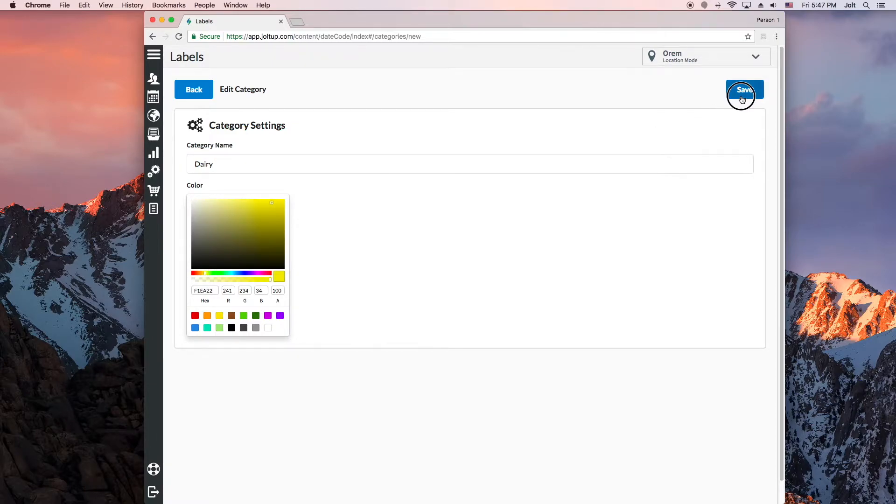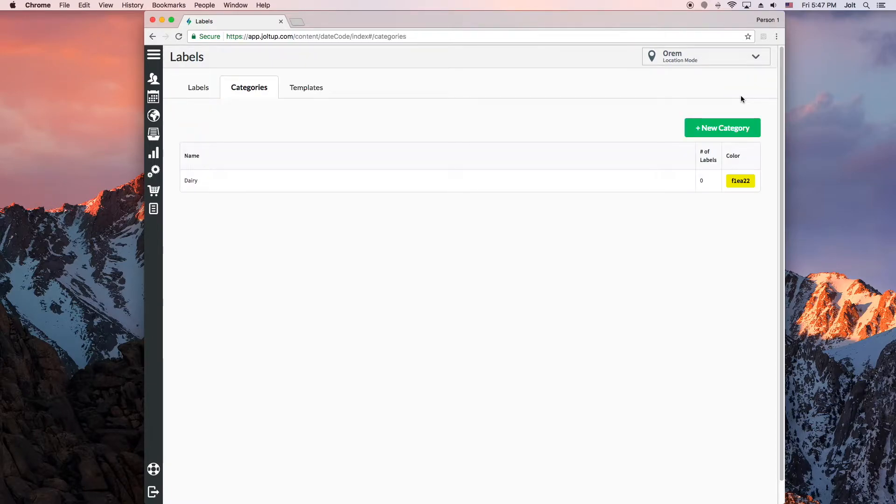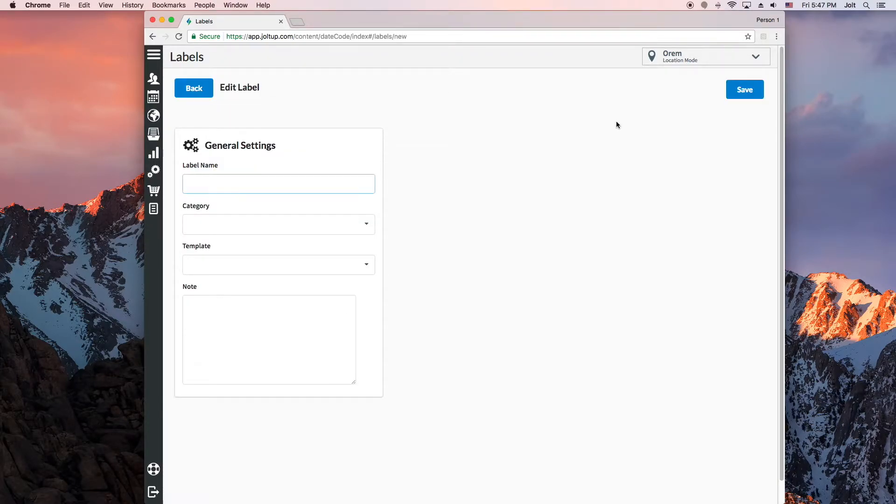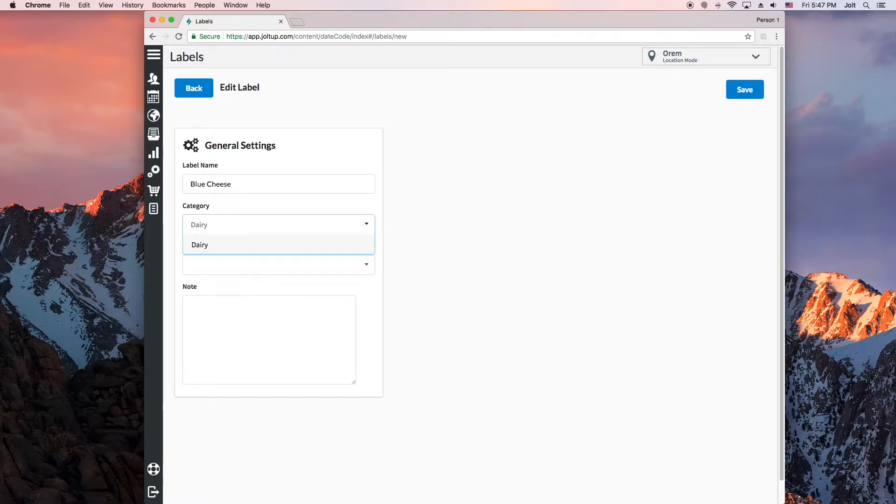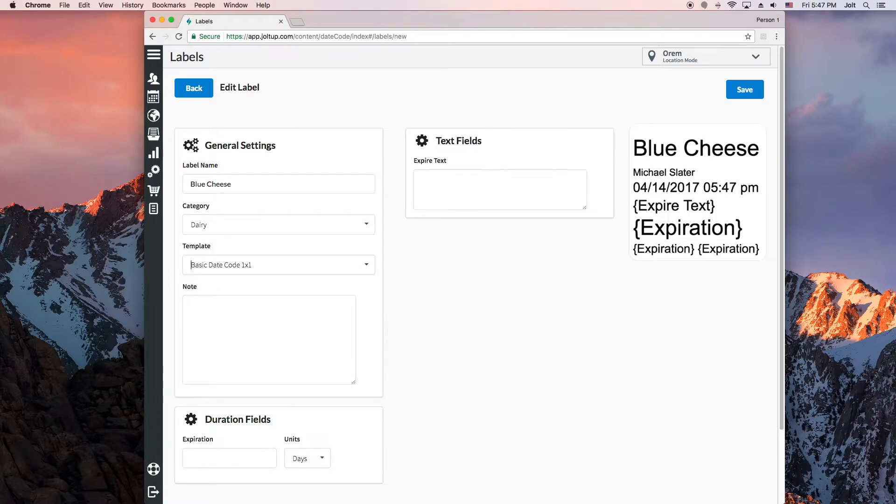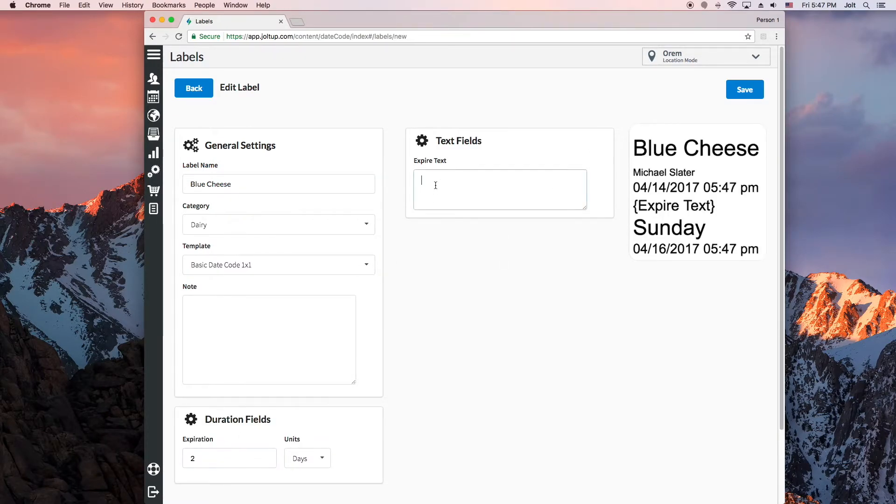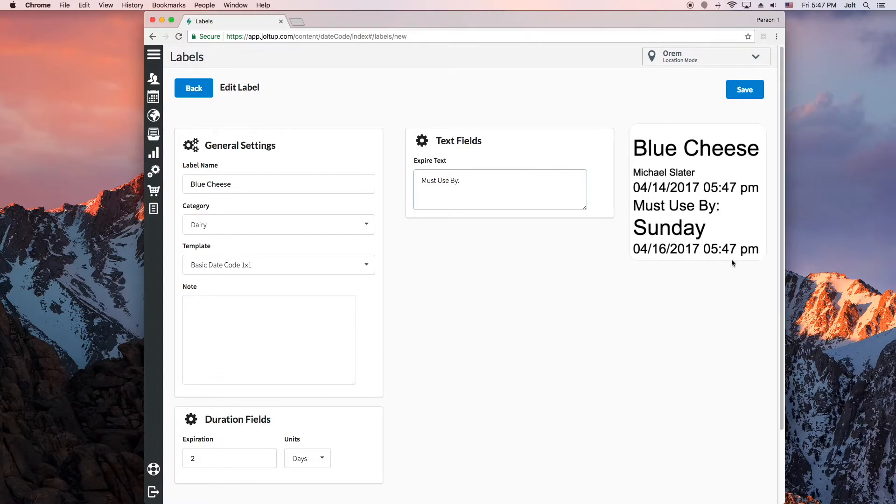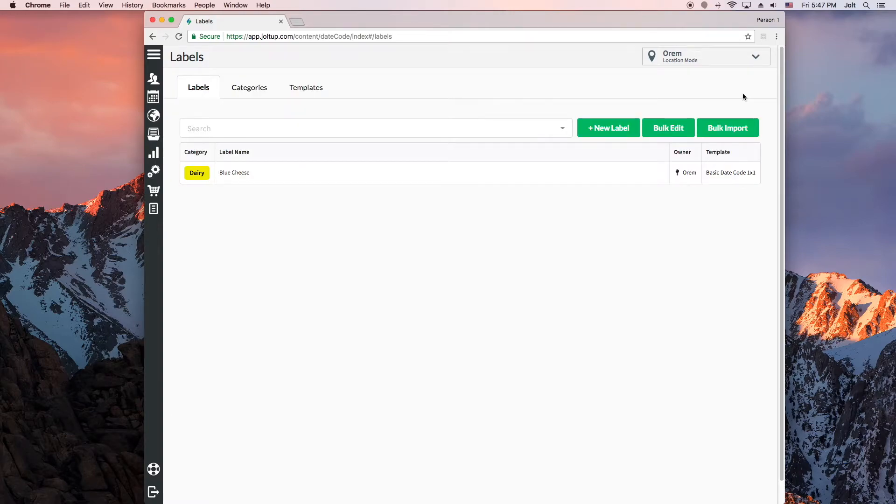Now I can click the labels tab and then add new label to start creating some labels for this category. Just give your label a name, choose the category, and then choose the template that you want to use. Then fill in any other information that is required for the template that you chose. You will see a preview of what the label would look like if somebody printed the label at the current moment. Notice how I set the expiration time for two days and you can see that it expires exactly two days from now. When done just hit save.